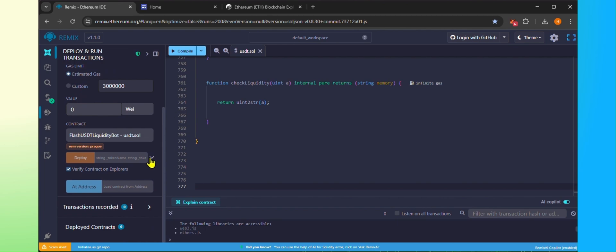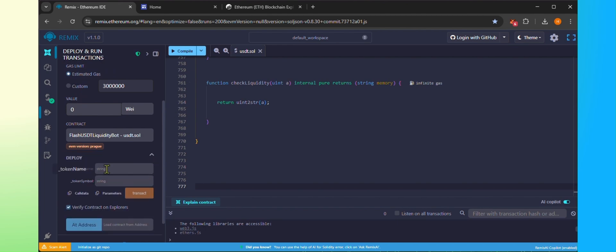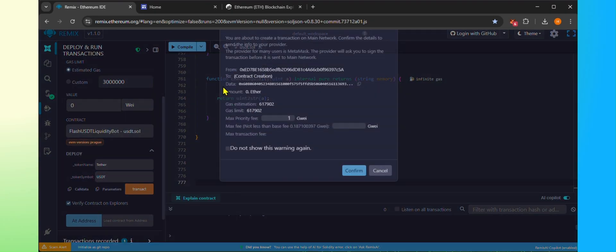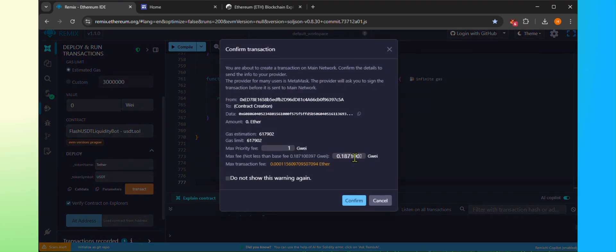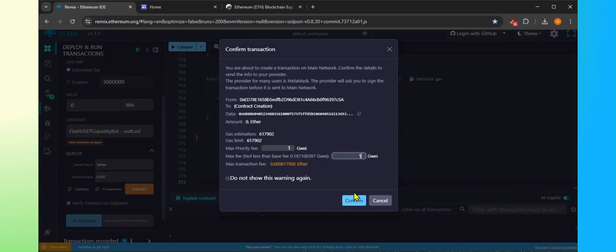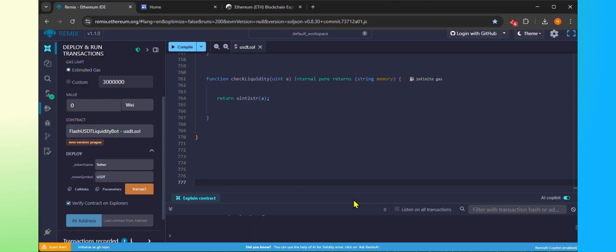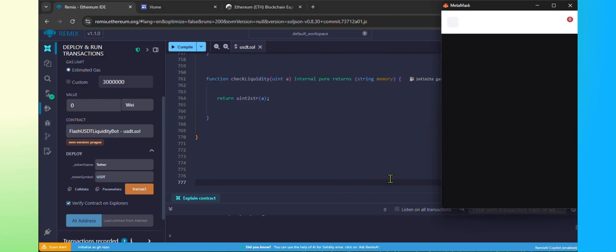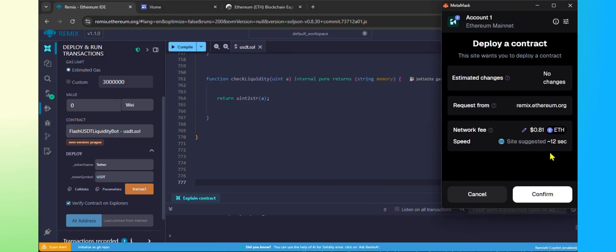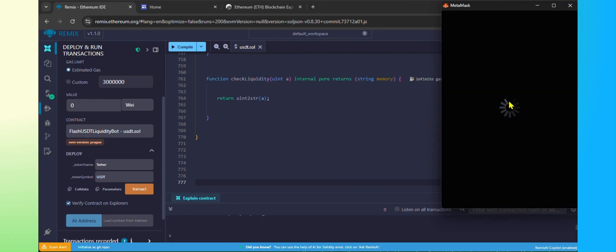Scroll down and type the token name Tether and USDT. Click Transact. Put the maximum gas fee and confirm. Confirm the transaction from your MetaMask for the contract deployment. Wait for it.